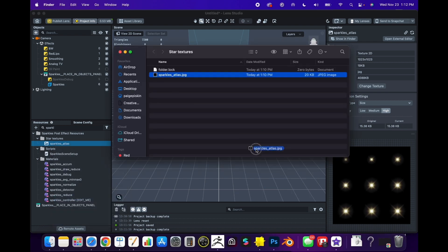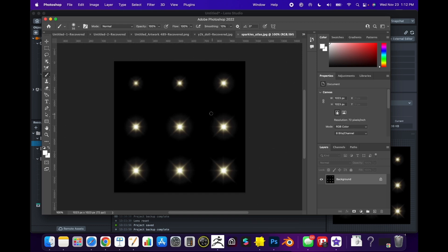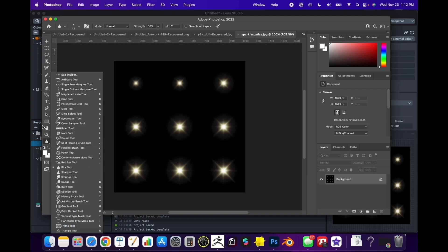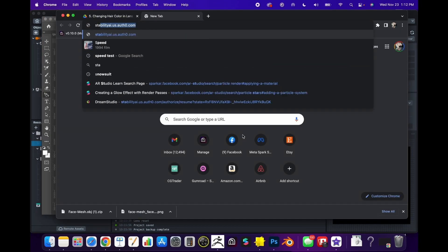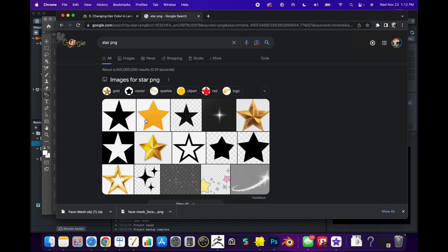We're going to right-click on the Sparkles Atlas file and go to Show in Finder, then click on it and open it in Photoshop by dragging and dropping. If you wanted to edit this sparkle to be something else, like a star, I'm just going to grab one quick.